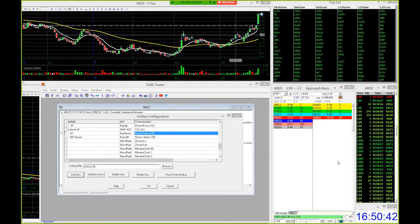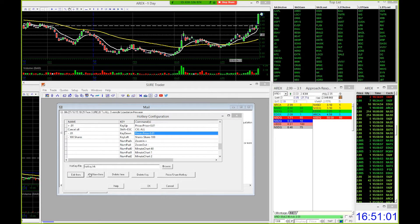Now you have your buy order hotkey and sell order hotkey set up. You can do as many of those as you want — add a new one and make F1 100 shares, F2 200 shares, F3 500, F4 1000, etc. Then on the other side of your keyboard, maybe F8 to sell 100, F9 to sell 200, etc. The sell orders also double as short orders. If you're looking to go short, just use the sell keys in the same way.